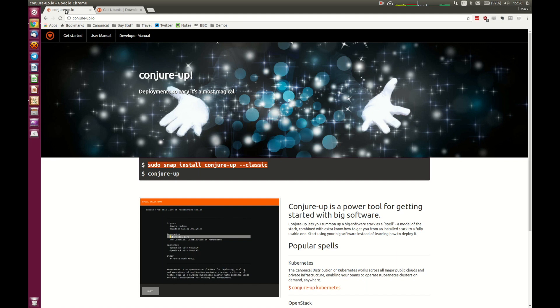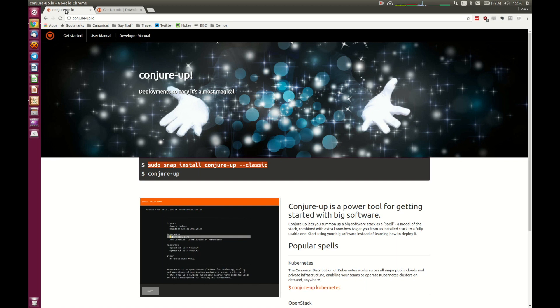ConjureUp is actually installed as a snap. A snap is a contained application that comes with all of the dependencies and pieces that you need to be able to run it. So ConjureUp, whilst it does use a lot of different pieces under the hood, it won't interfere with anything on your existing machine if you have services installed that have Python dependencies or any of the other pieces that go with it.